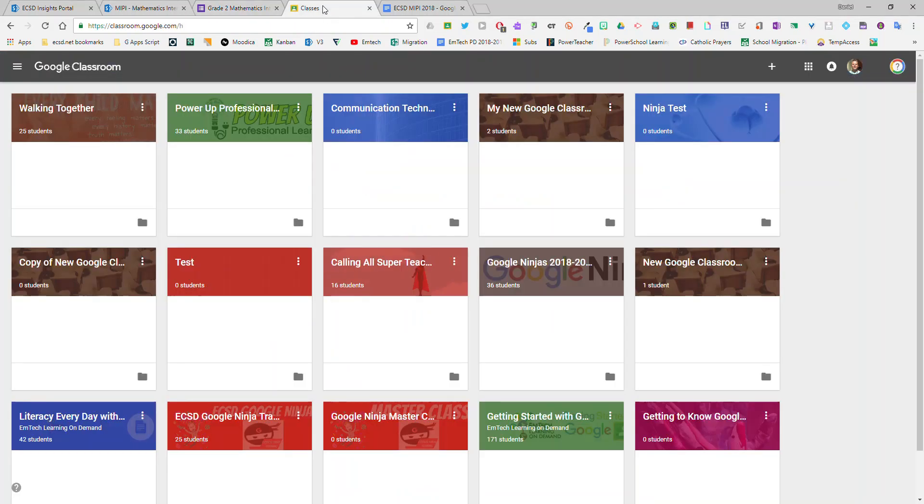In Google Classroom you can either add this MIPI to a current Google Classroom or you can create a new Google Classroom just for this purpose. I'll create a new Classroom.